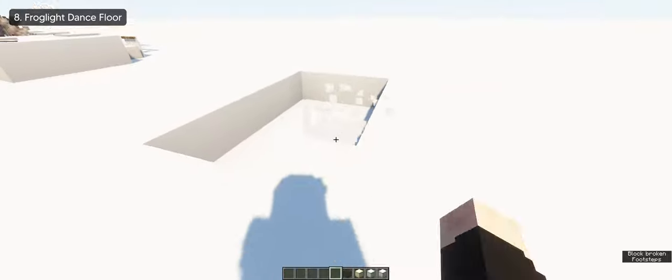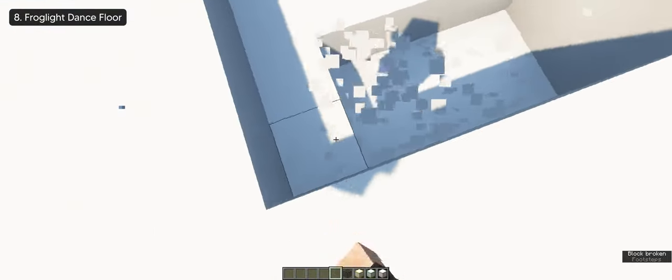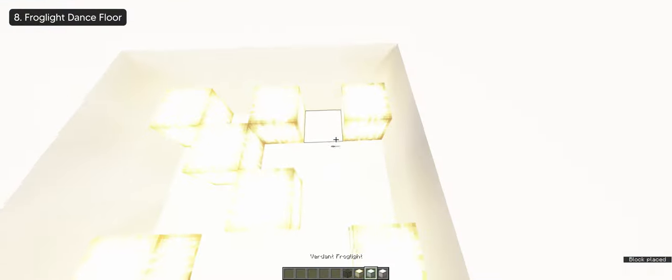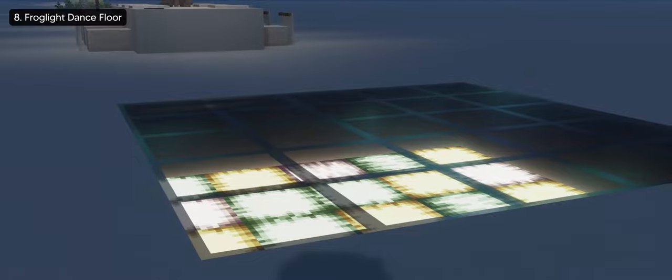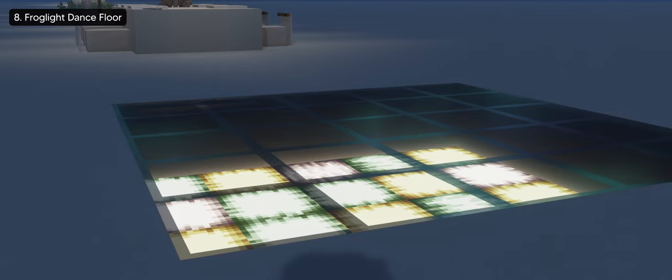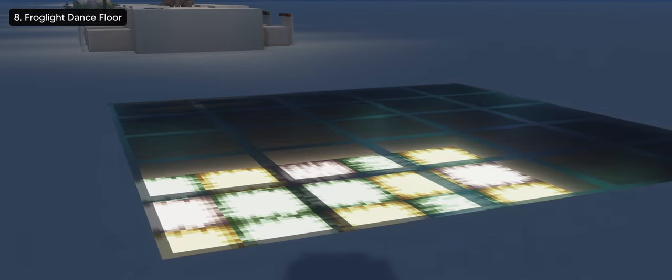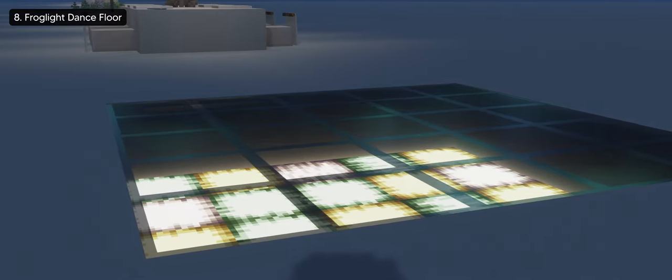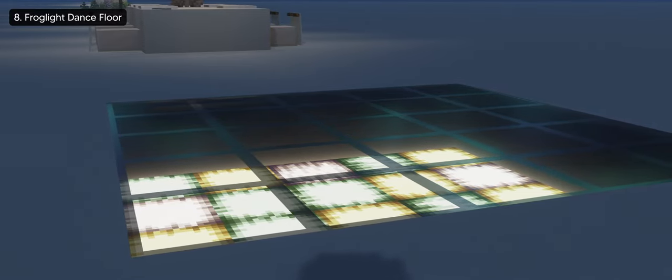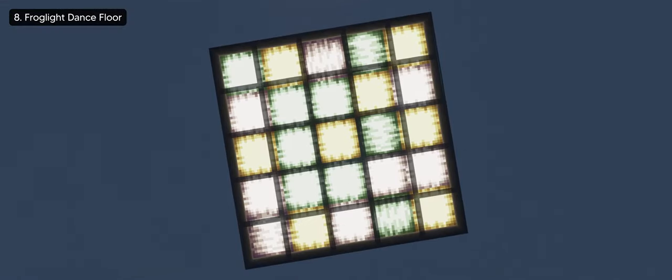Lastly, we have the frog light dance floor which you can create by placing each color of the frog lights in random order and covering it with tinted glass. It looks great in a nighttime setting, in a dark room, especially at a nightclub if you're building one.